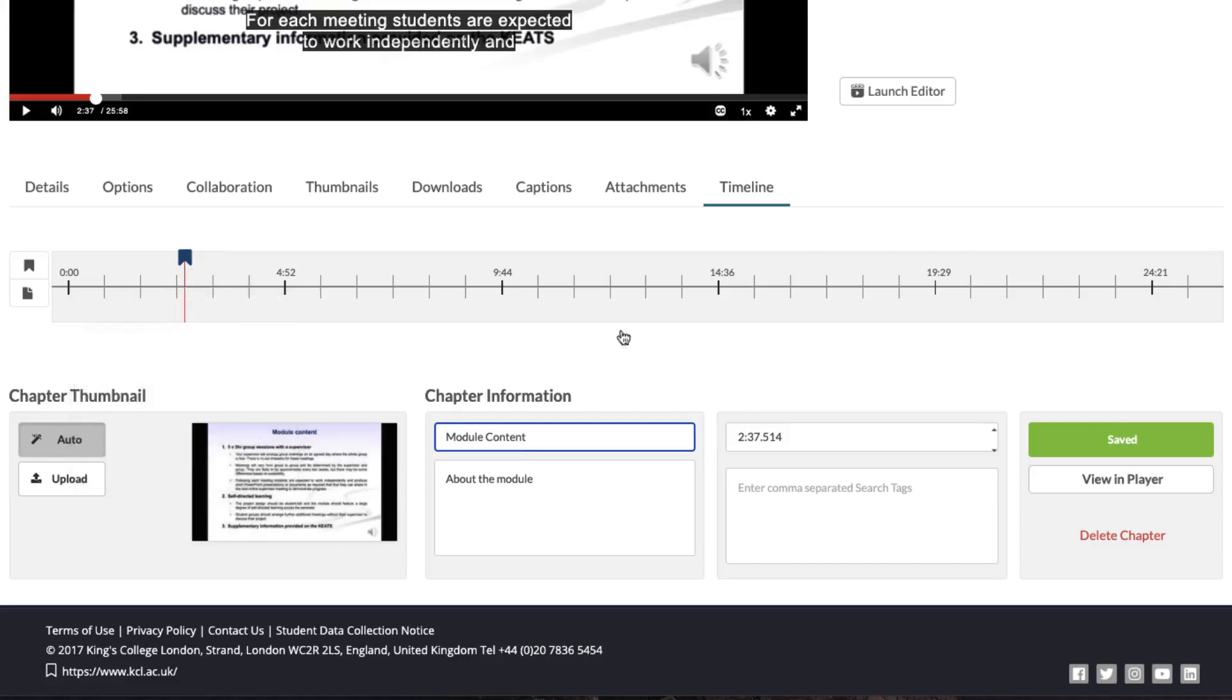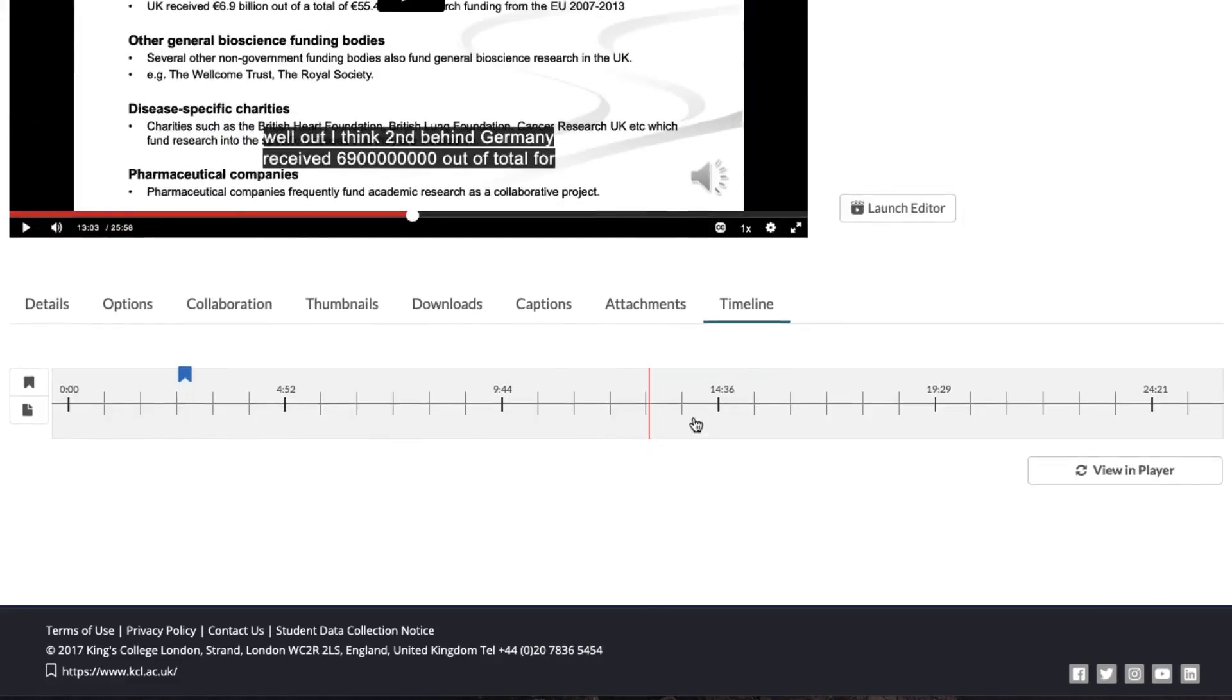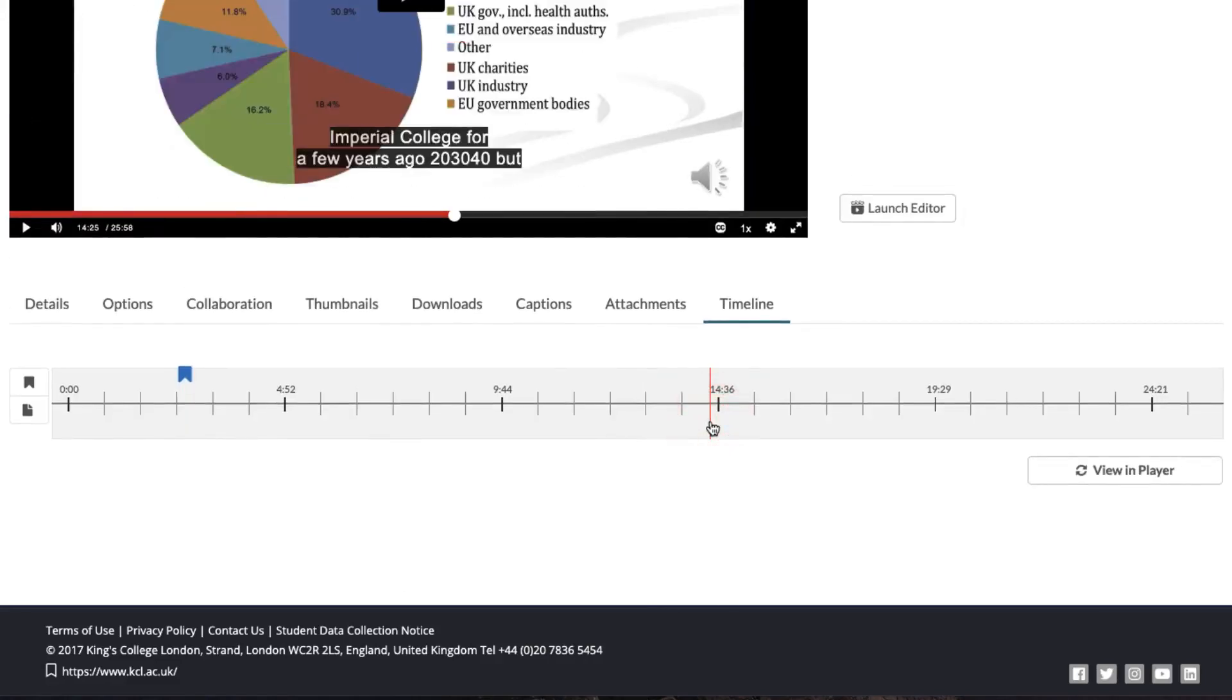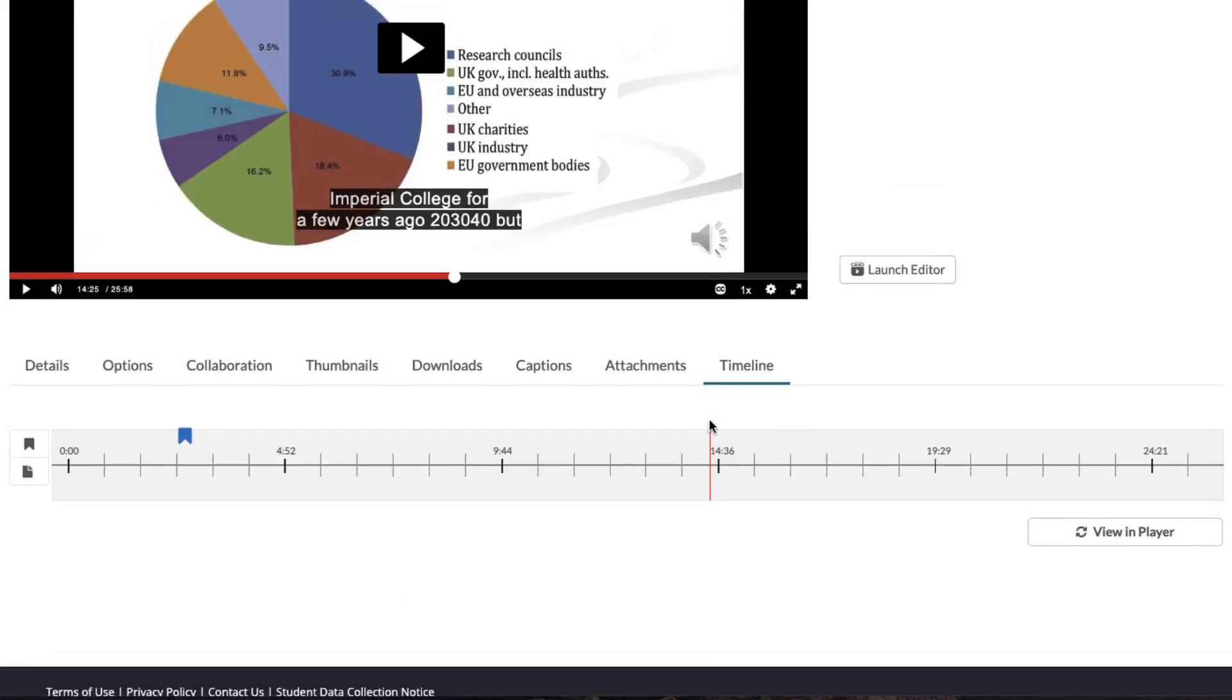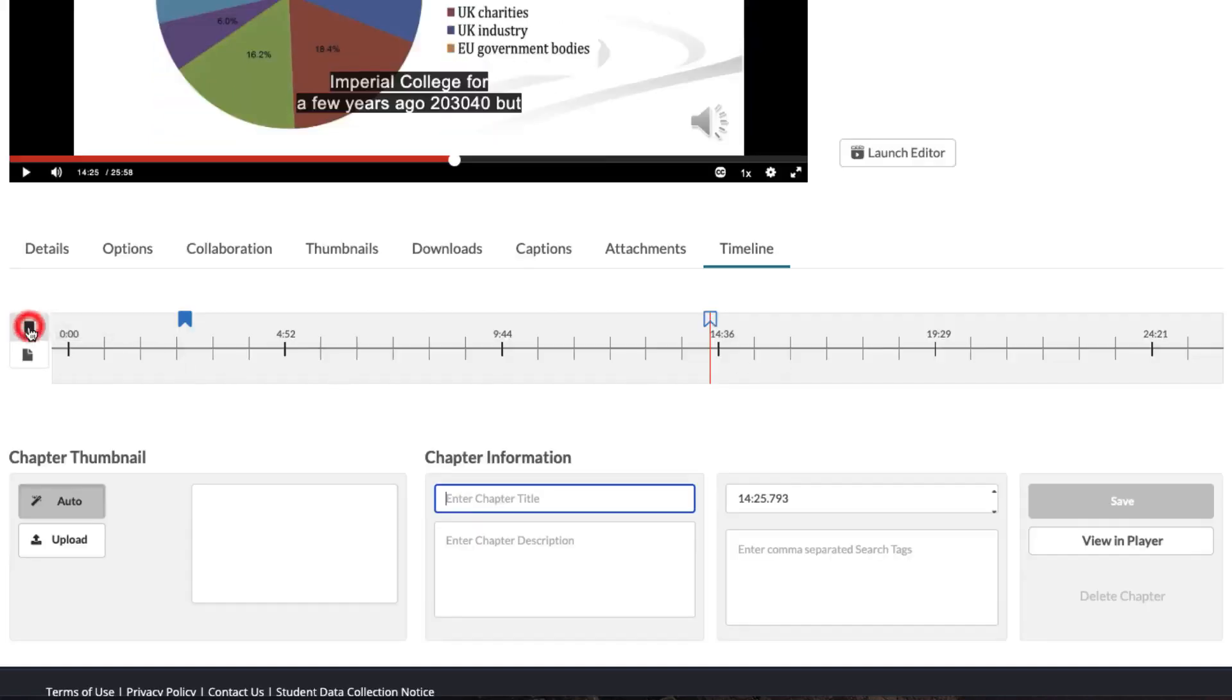Let's find another point to insert a chapter marker. There we are. This is Source of Funding. I click on Chapter Marker.